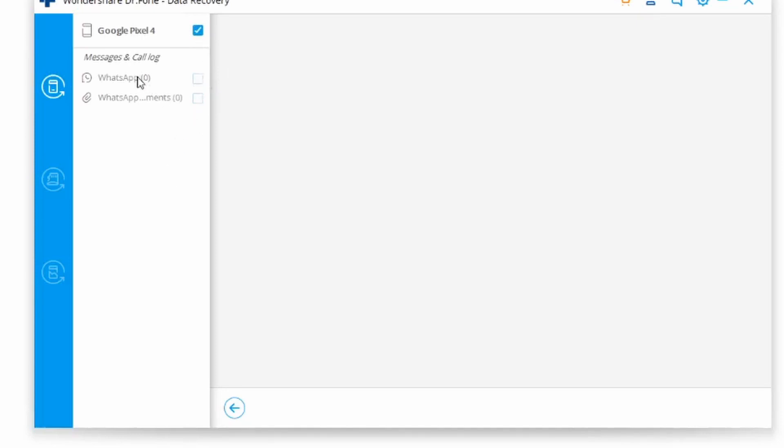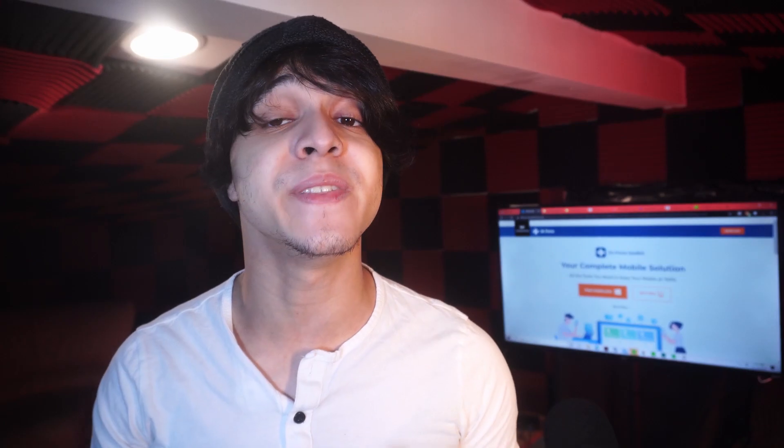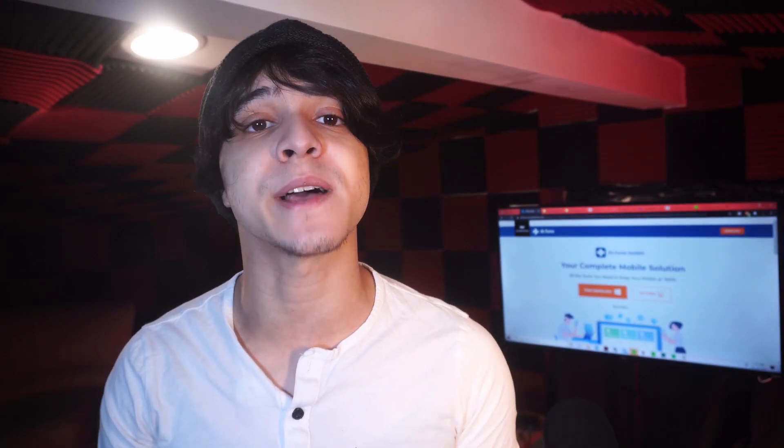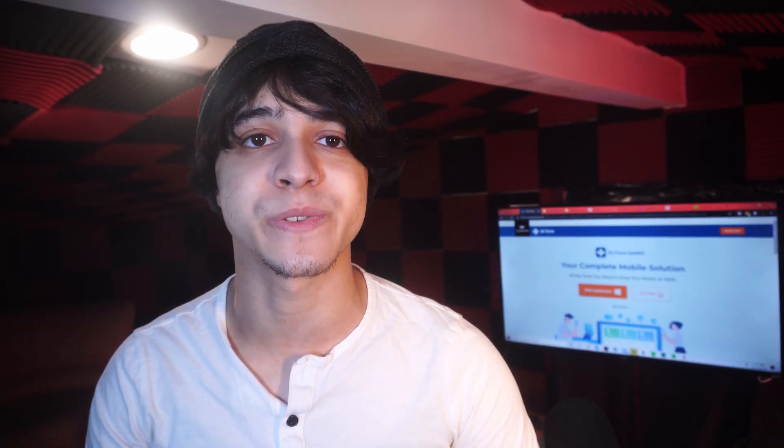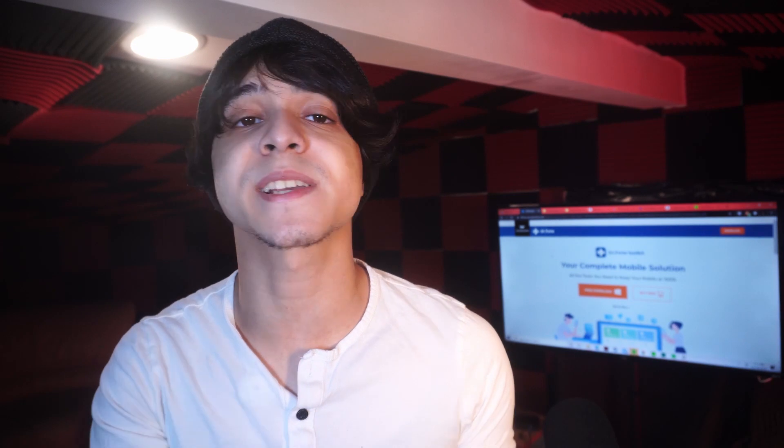And once the scan is completed, all the recovered data will be displayed under different categories. So go to the left panel and then select your WhatsApp data. Here, you can get a preview of all of the extracted WhatsApp data, and then select the messages and attachments that you wish to save. And finally, click on recover to computer button. And then now you should have all of your WhatsApp data back onto your device.